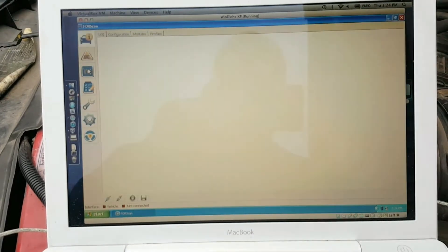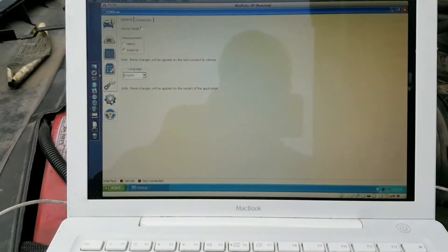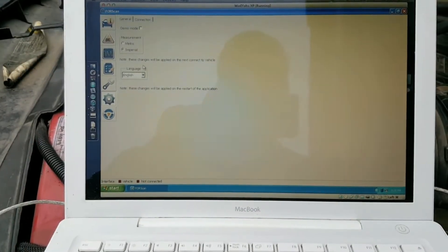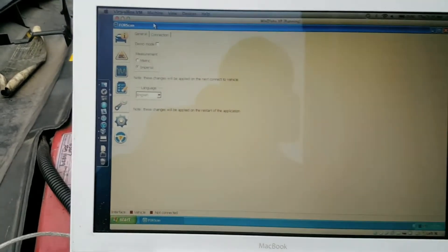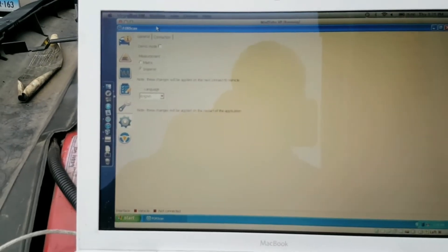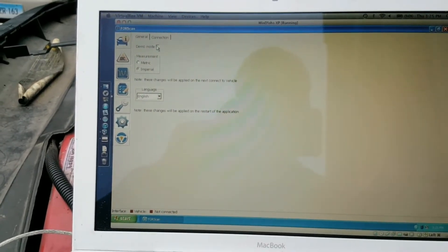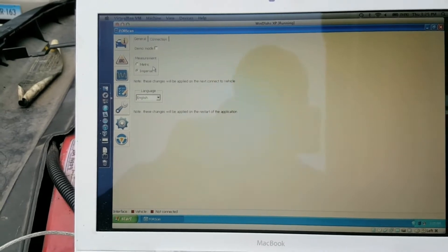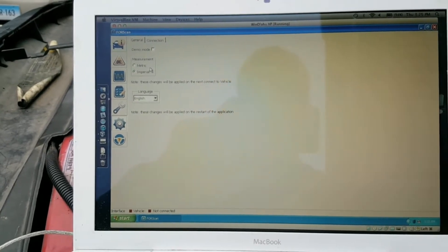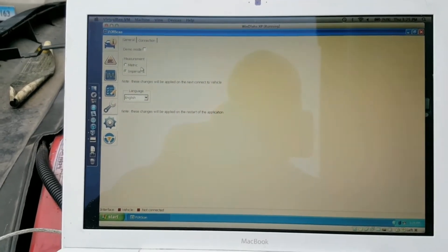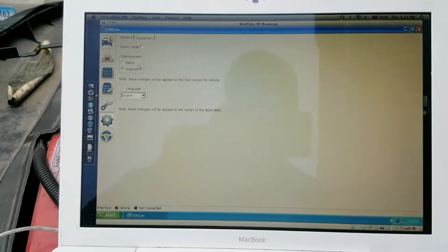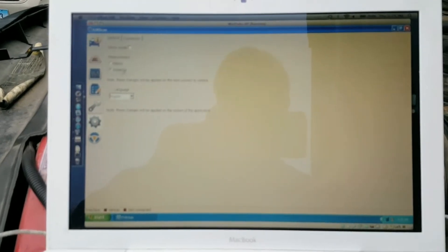Once Forescan is installed, you just open it up in settings. Go in and make sure this demo mode is not checked. Set the measurement you want. If you use the metric system, set metric. If not, imperial.